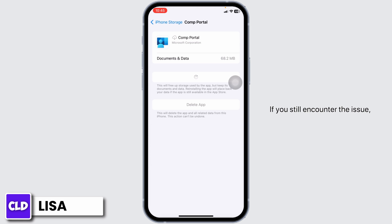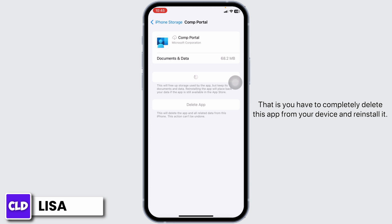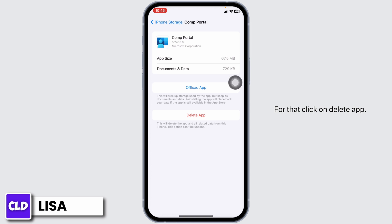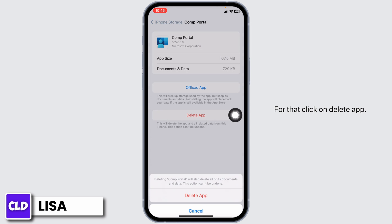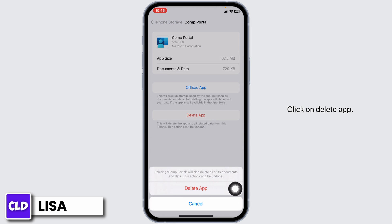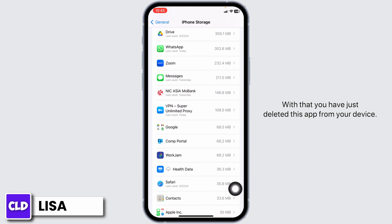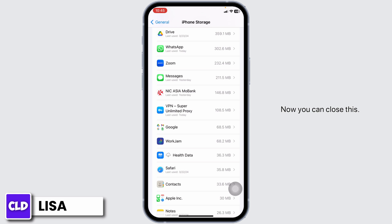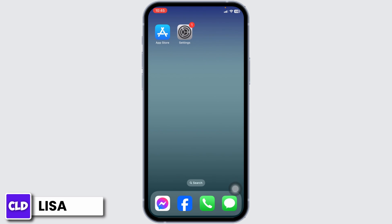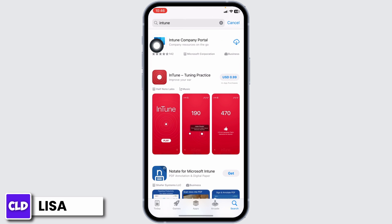If you still encounter the issue, you can apply solution three: completely delete this app from your device and reinstall it. Click on 'Delete App', then click on 'Delete App' to confirm. With that, you have deleted this app from your device. Now close this and launch your Play Store or App Store.